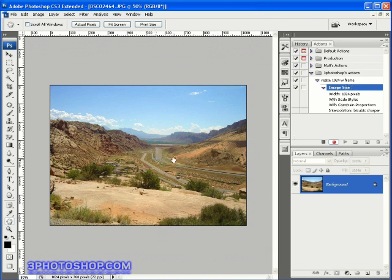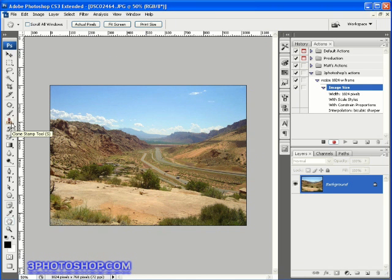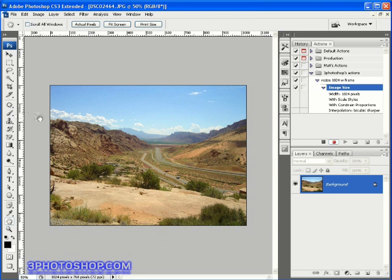There are some other things that the actions palette doesn't record, things like the pen tool and anything you do with the brush tool. Things like the history brush, the clone tool, the dodge tool, and the healing brush will not be recorded into an action. Anyhow, we're still recording, so let's get started with this border we want to add.